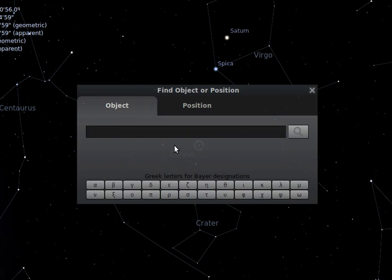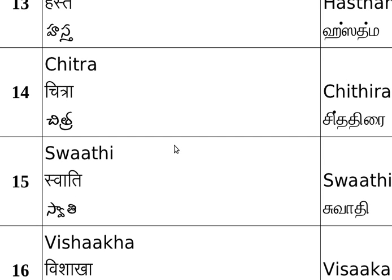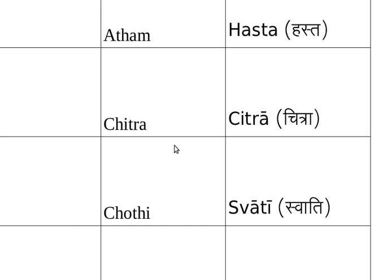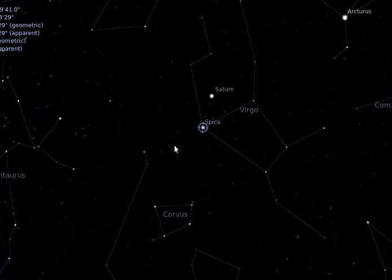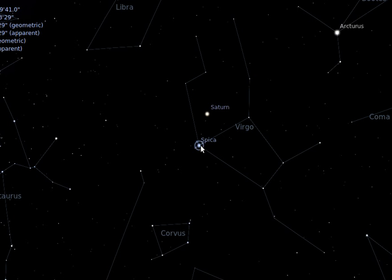The next star is Chitra nakshatra, also called Chitra. Two names exist: Chitta and Chitra. In Tamil, Malayalam, and Hindi it is called with corresponding names. Chitra nakshatra is nothing but Spica. Observing the screen, this is Spica which is Chitra nakshatra, and nearby is Hastha nakshatra.